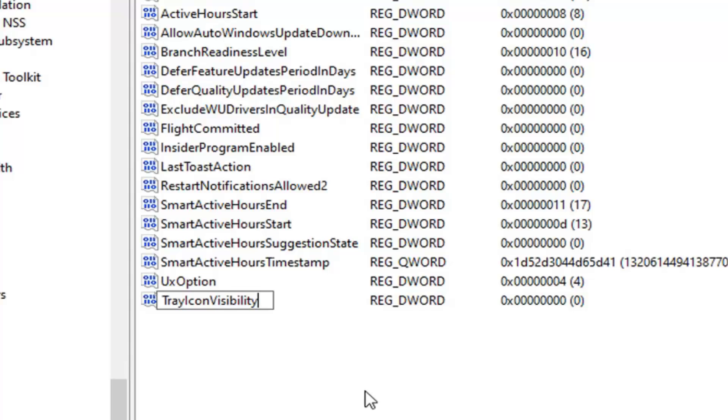So T-R-A-Y, I-C-O-N, V-I-S-I-B-I-L-I-T-Y. Hit enter on your keyboard to save that.